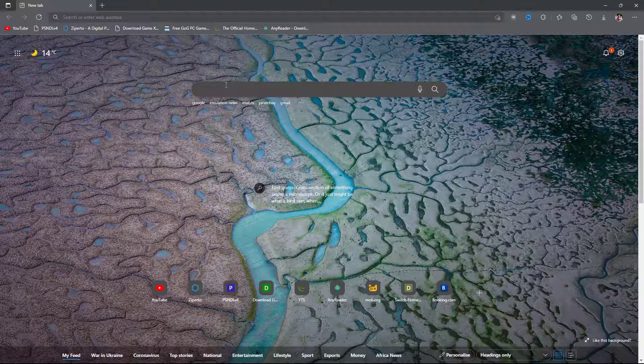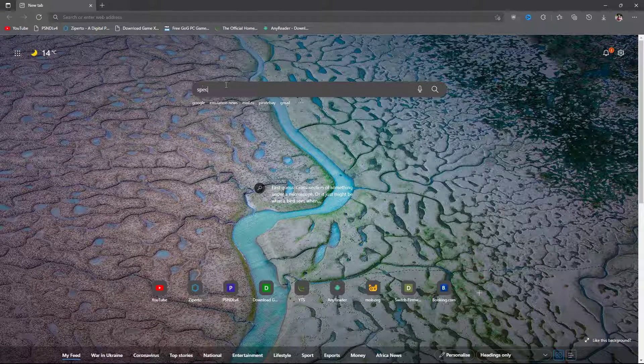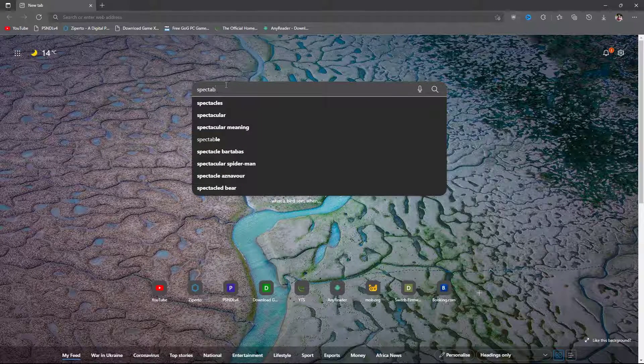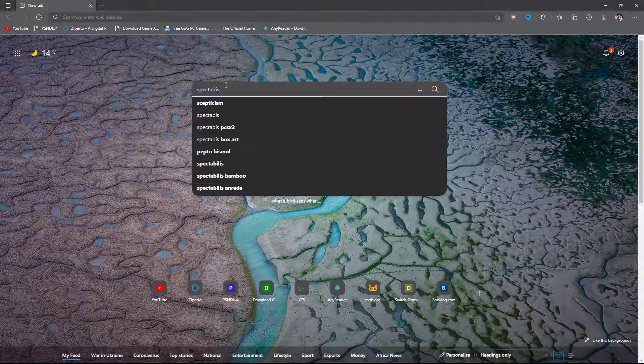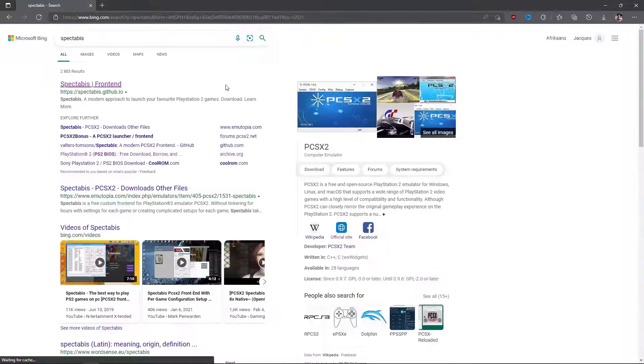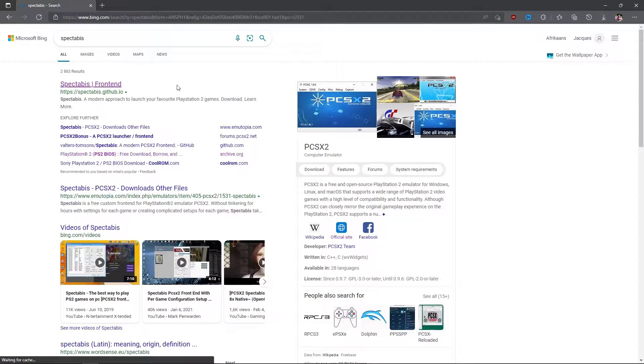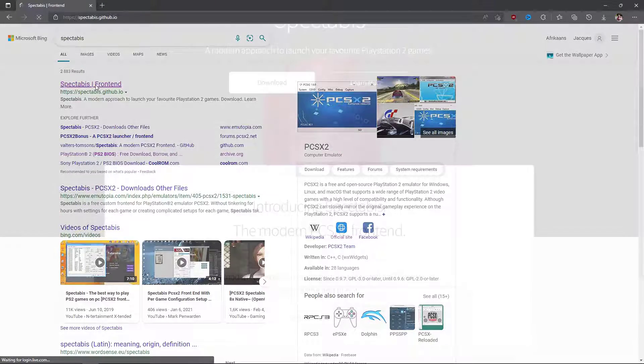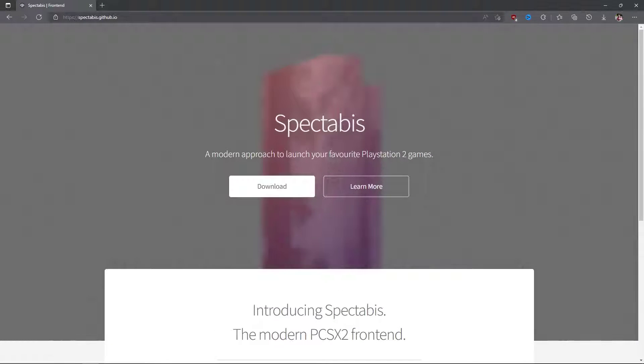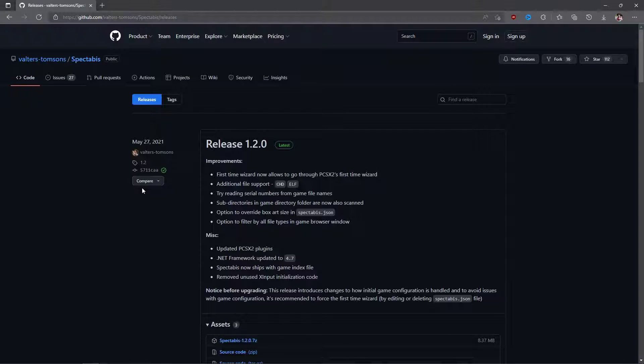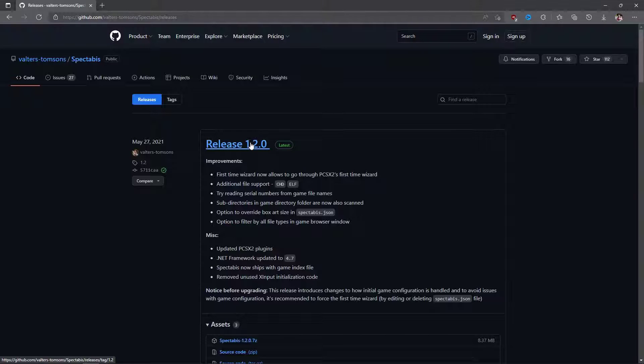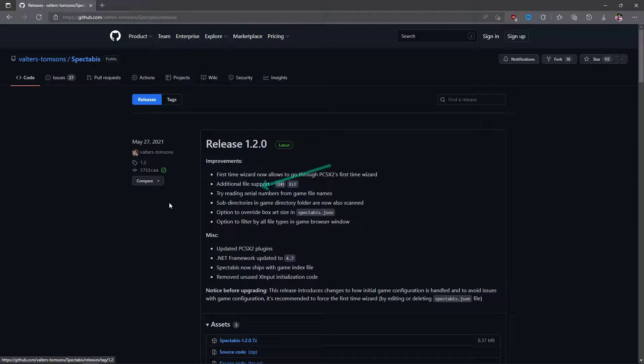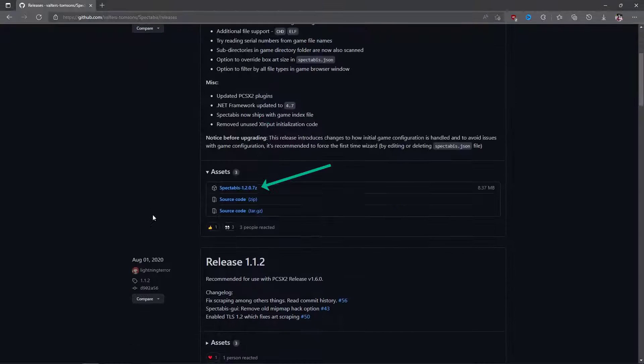Now we can move on to configuring Spectarbus. In your browser Google for Spectarbus and click on the first result at the top of the screen. Click on download and then scroll down until you get to this file. This is what you want.